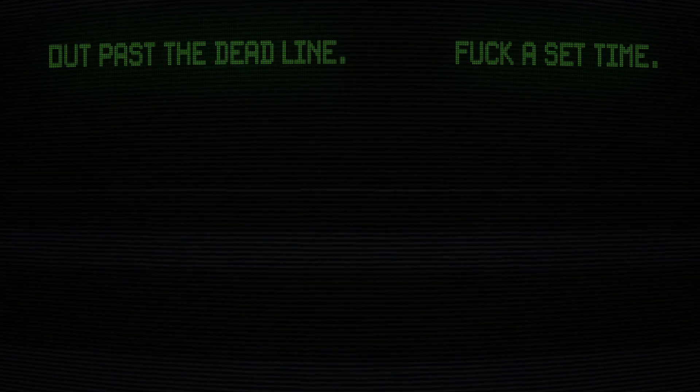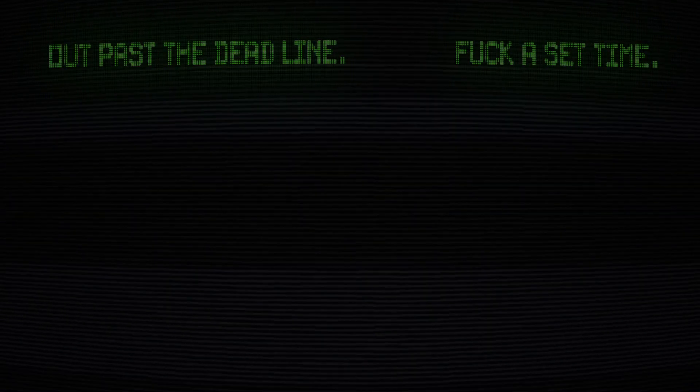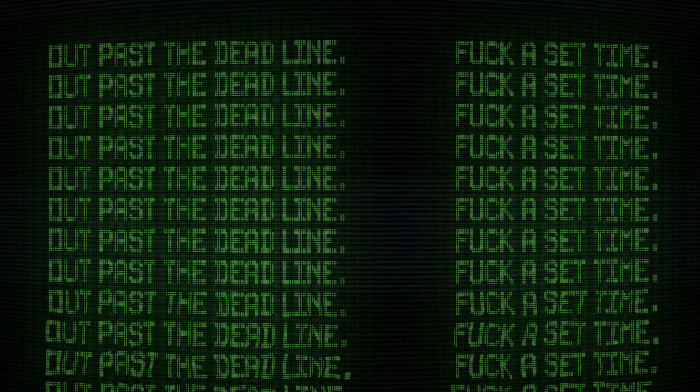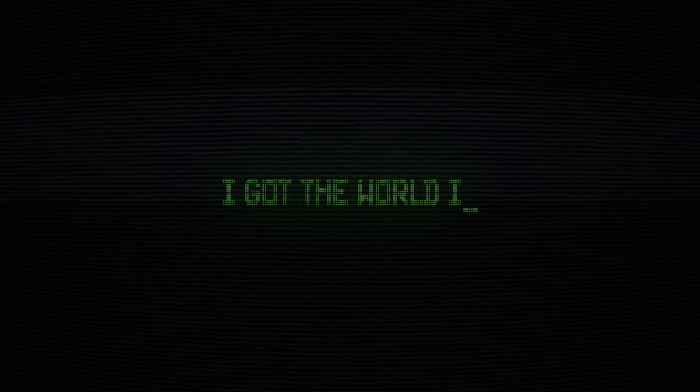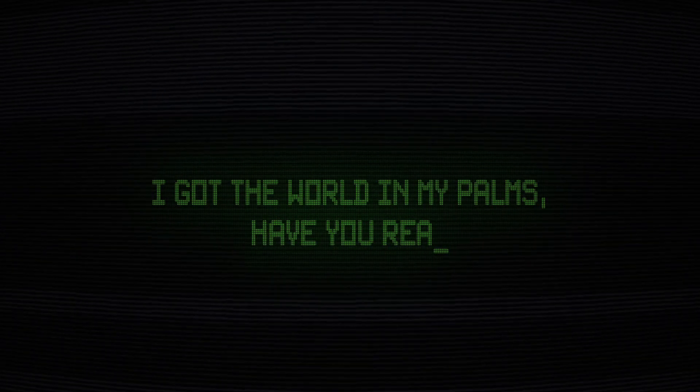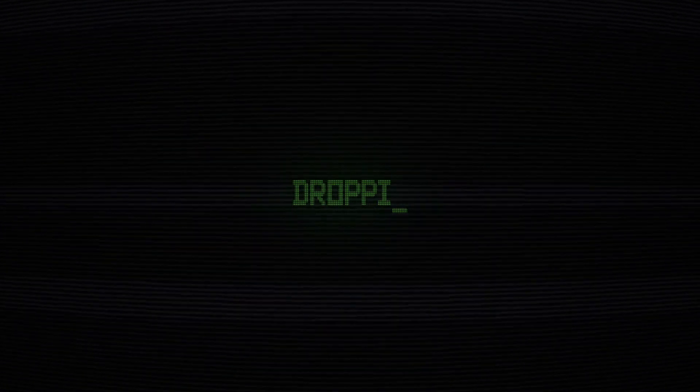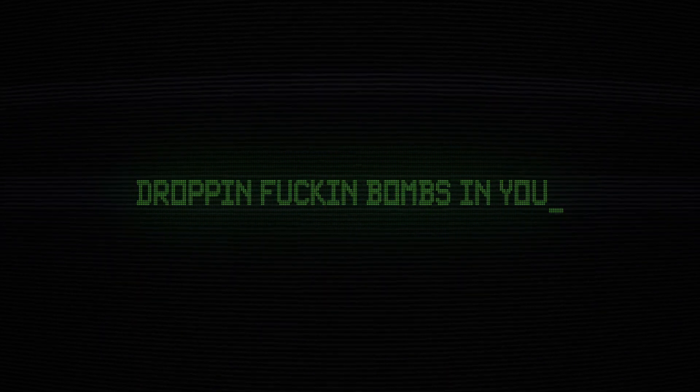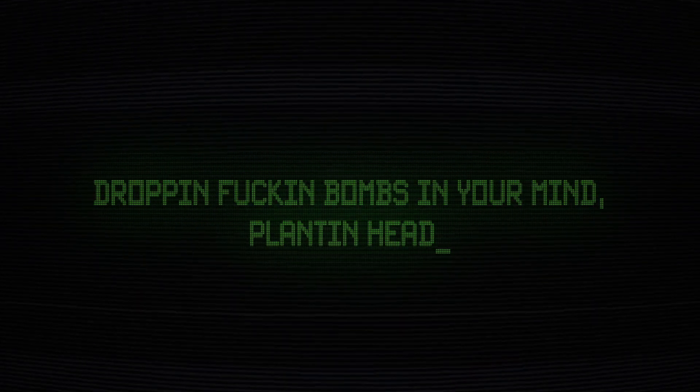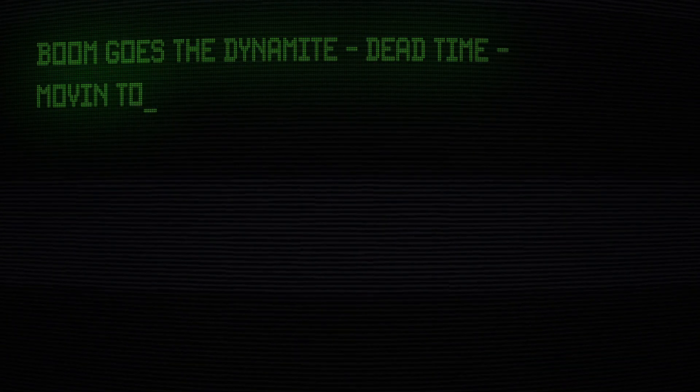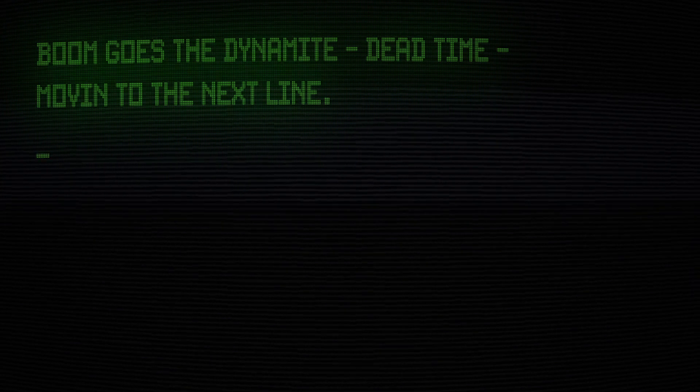Outpast my bedtime, outpast the deadline. Fuck a shack time, I got the world up in my bones. If you read mine, drop a fuckin' palm to your mind. Put your headlight, move those dynamite. Dead time, moving to the next line.